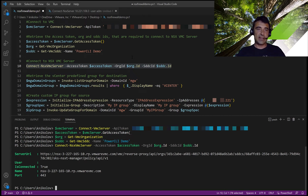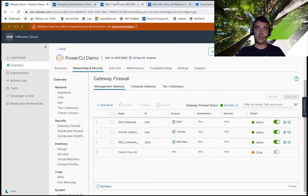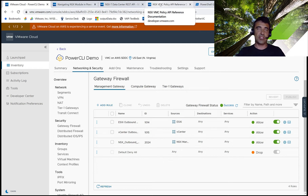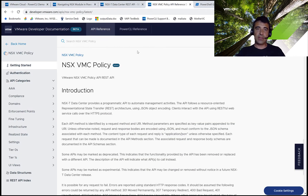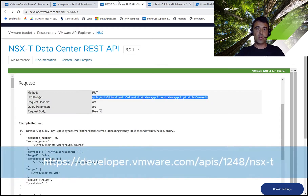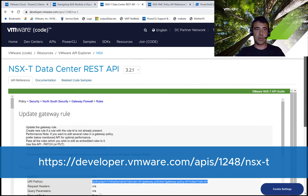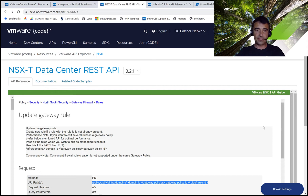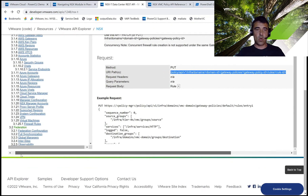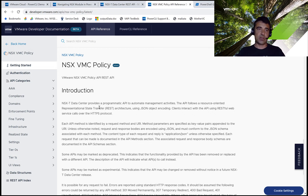Now we're connected and we want to create the NSX firewall rule. To do that, we first need to check the API documentation and find the API method and the corresponding command that we need to call. There are two flavors of the NSX policy API documentation — one for VMC, hosted on developer.vmware.com, and the other for on-prem. There are certain differences in the way we work with these two API documentations. For the VMC documentation, we can easily search for create gateway firewall rule.